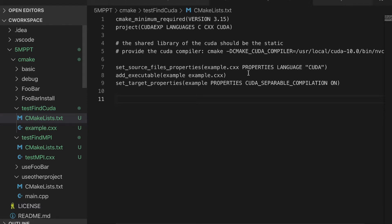Actually, it is a little bit complicated for the compiling of the CUDA program. If you want to get more detailed information, please check the reference listed under the video.